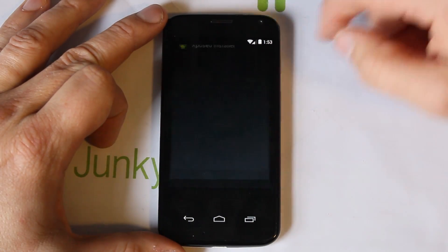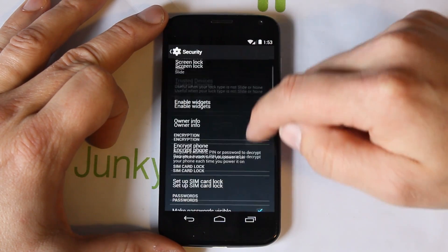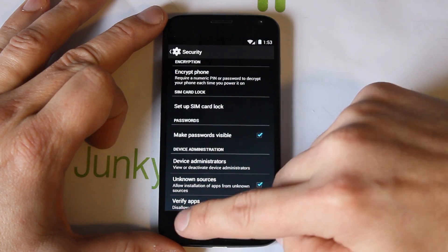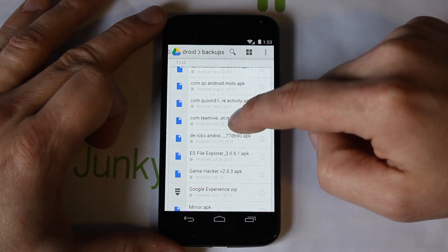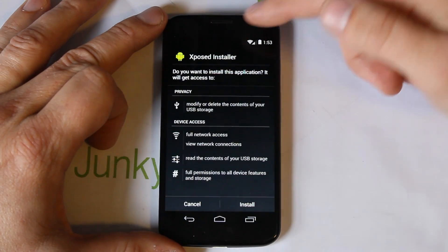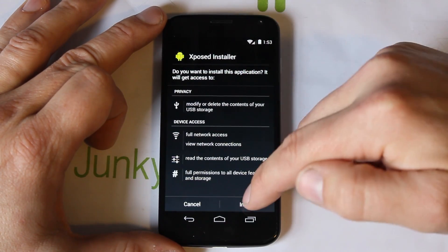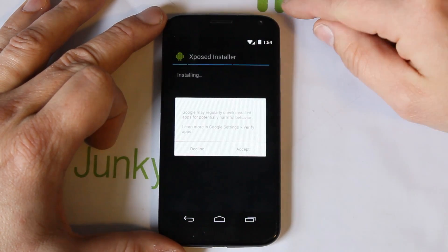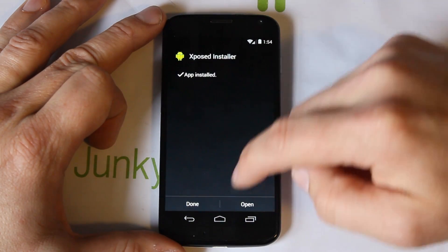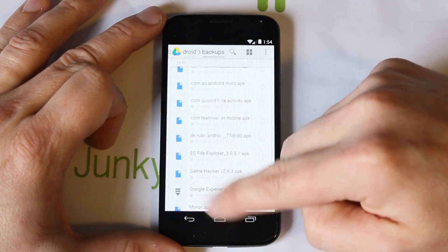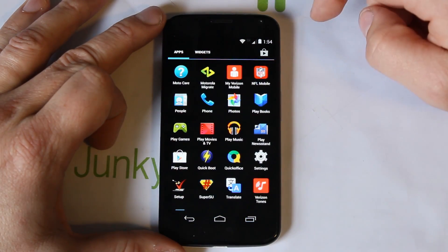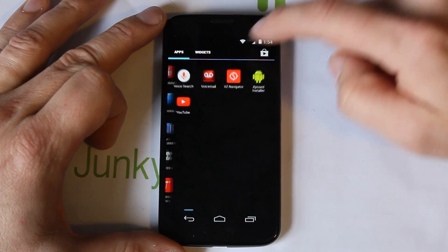Go to Settings — it says it's been blocked, so you want to go to Unknown Sources, check it, go back, and now you have Unknown Sources checked. You should be able to install the file. Right here it says Xposed Installer, so go ahead and hit Install, accept it, and it should be installed. Hit Done.